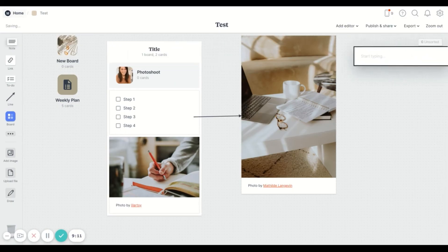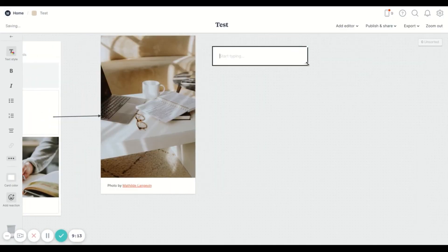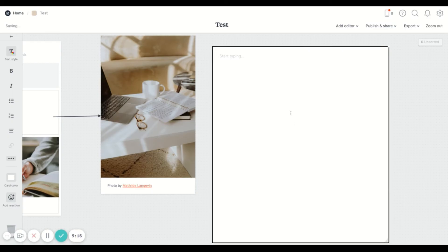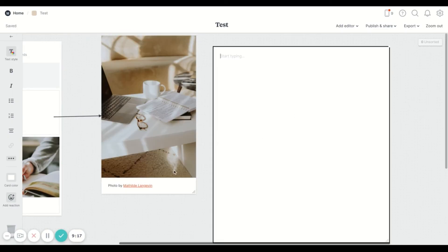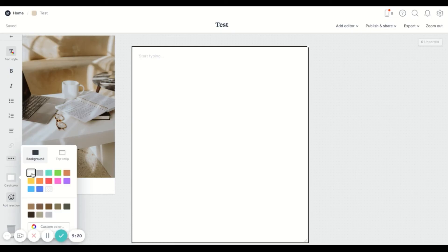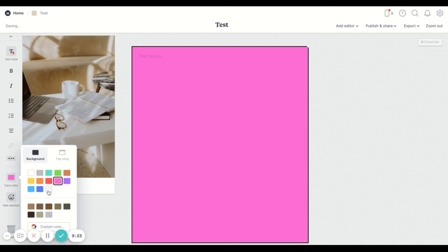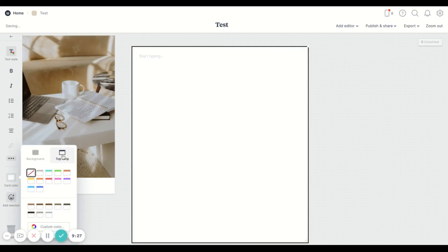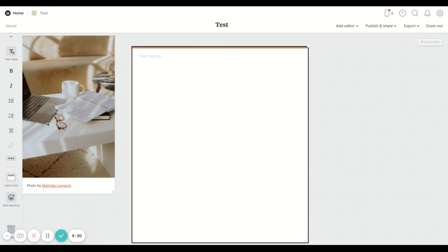And so that's sort of an example of how you can make use of Milanote. This is like one way you can do long form writing. And then you can also customize the colors in the background or you can just customize the top strip.